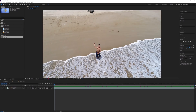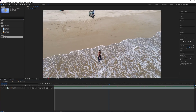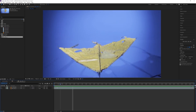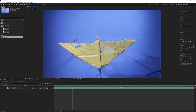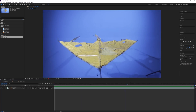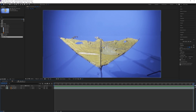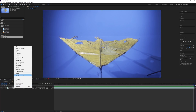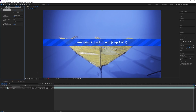Inside After Effects I have all the footage laid out — our background plate with the boy and the blue screen shot of the kite. The blue screen shot is a little shaky. Probably the best way would have been to shoot it on a tripod, but it can be easily fixed. Right-click, go to Track and Stabilize, and select Warp Stabilizer.